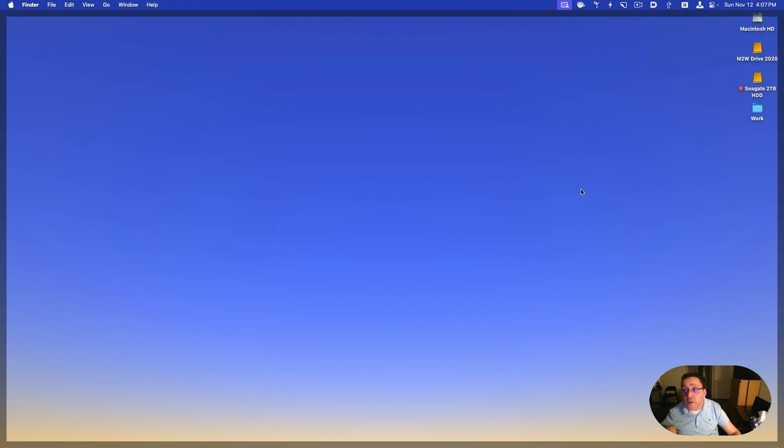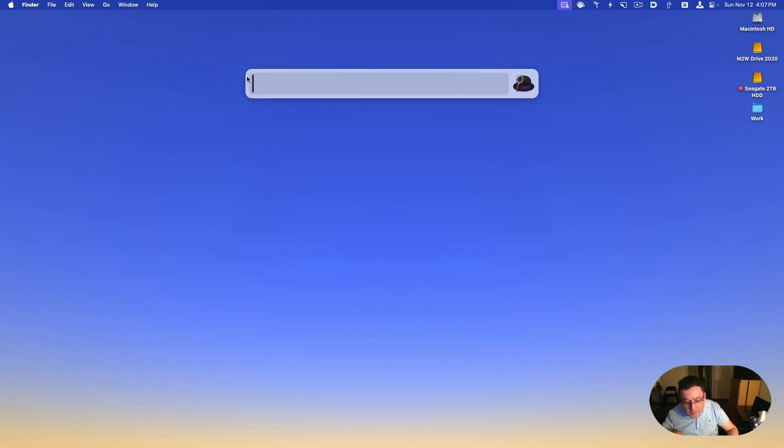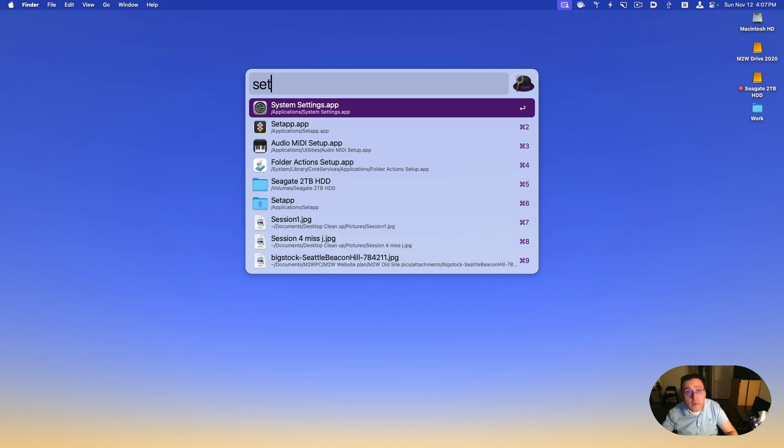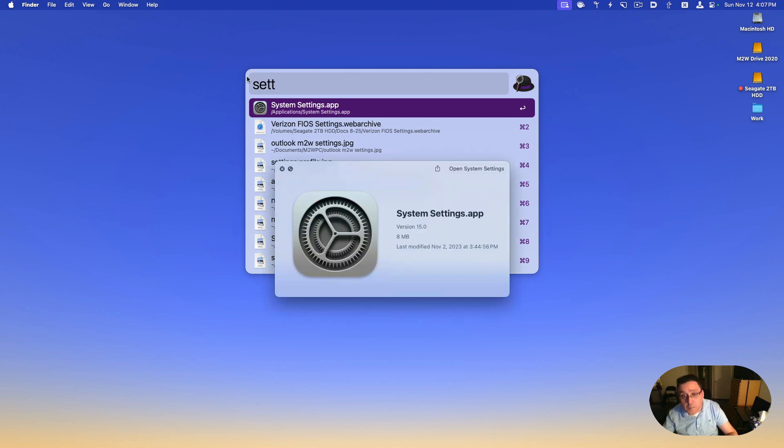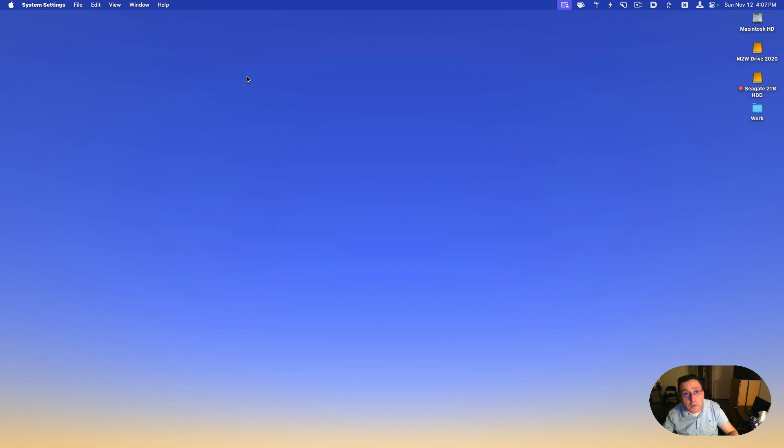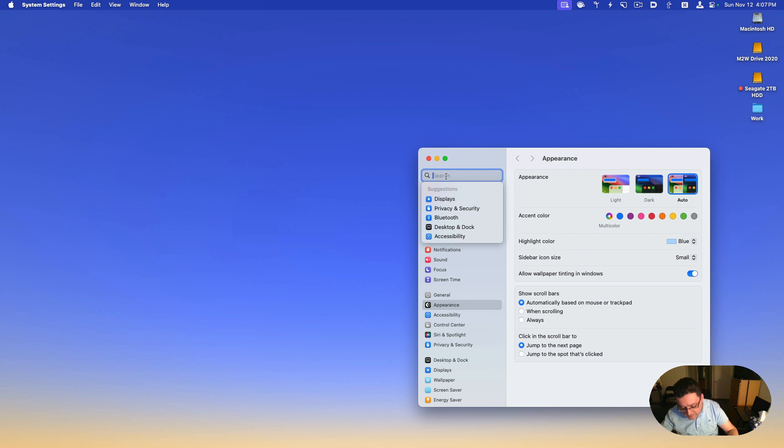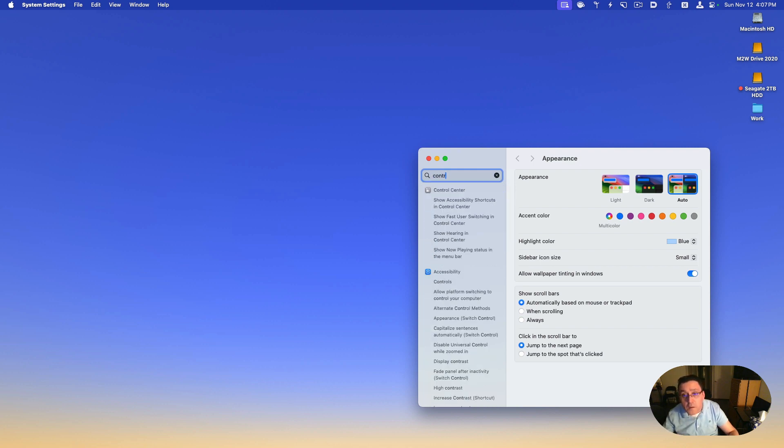Well, in order to get that working, you have to do the following. Go to System Settings. I'm going to go to settings, and then I'm going to go to Control Center. Control Center.